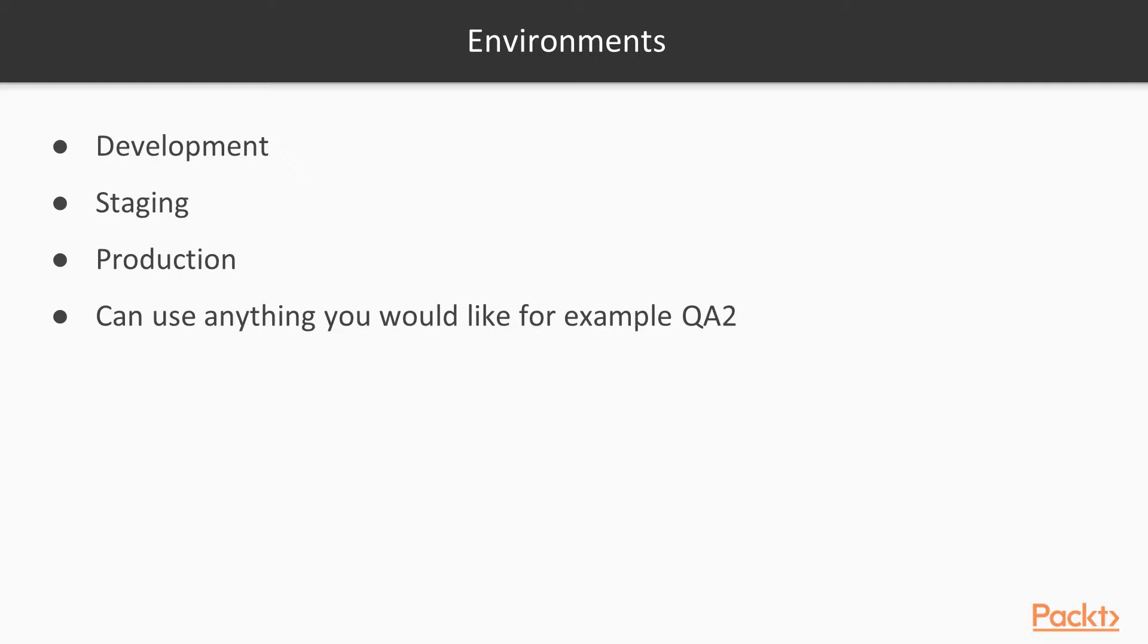For example, if you have multiple versions of the website available at one time, you could define an environment variable such as QA2. Anything you feel would be proper is okay.